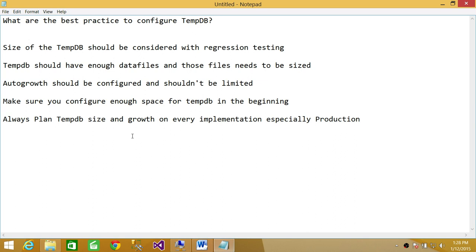The second point up here is TempDB should have enough data files and those files need to be sized. One thing that a lot of folks forget, they do assign the data files to TempDB, but they don't size them. So please don't forget to size them. Otherwise, it'll be more problematic than useful.